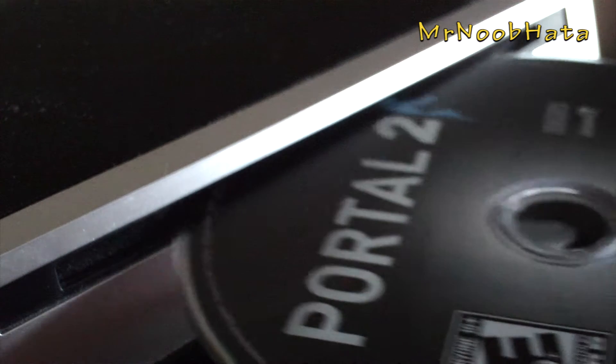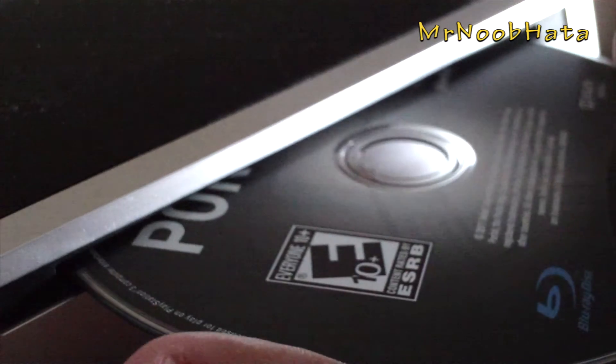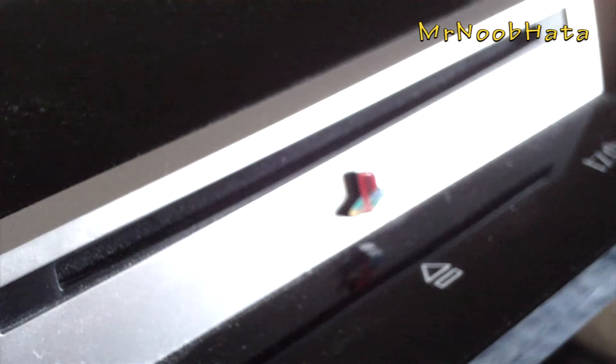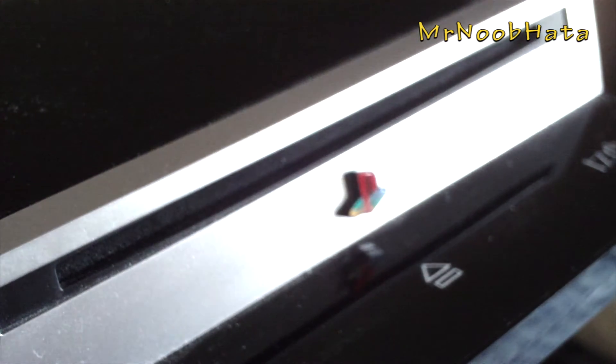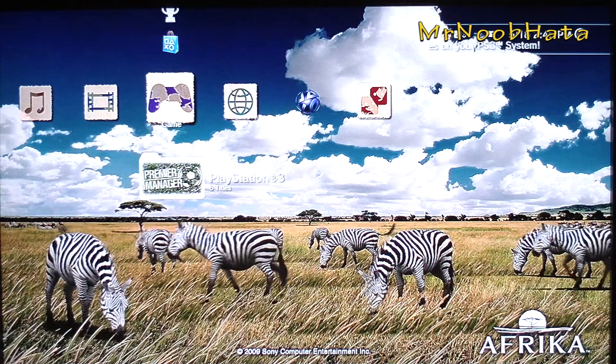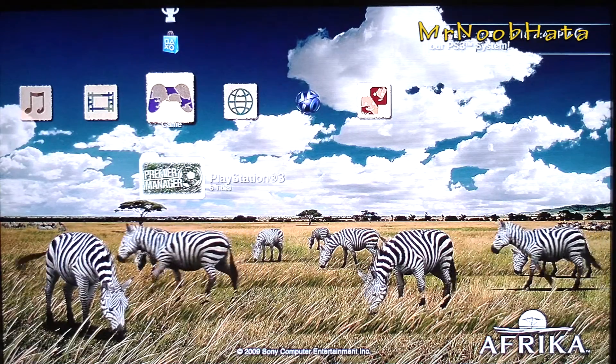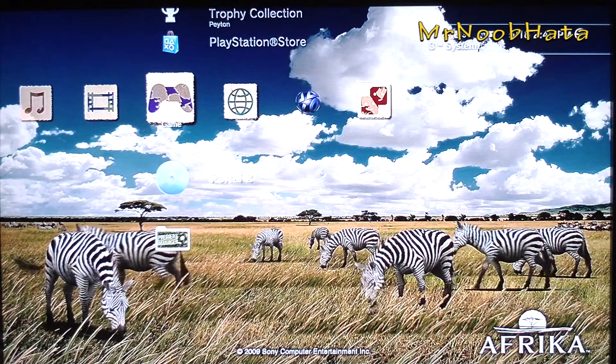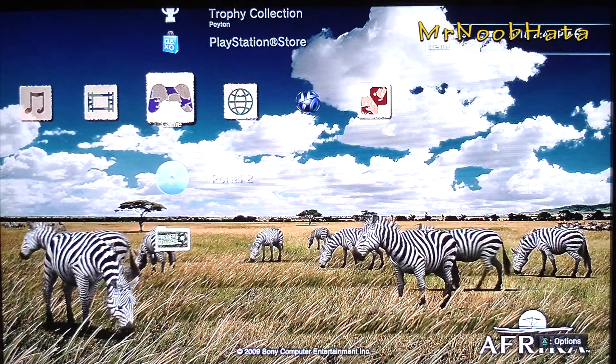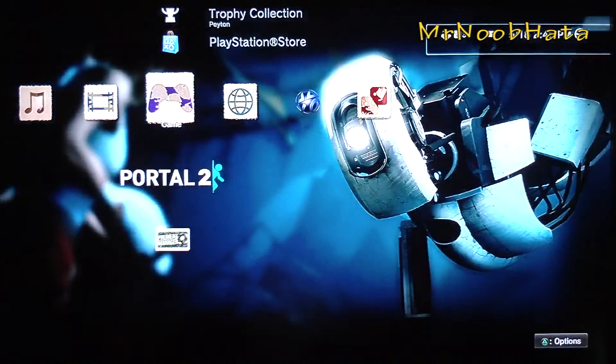Pretty easy to do. Just put your Portal 2 disc into your PS3 — I think this only works on PS3 — and then when it comes up, go ahead and select it to start the game.